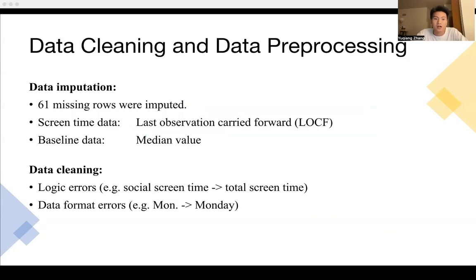And then Haishun will talk about the data planning and data pre-processing. Thanks.